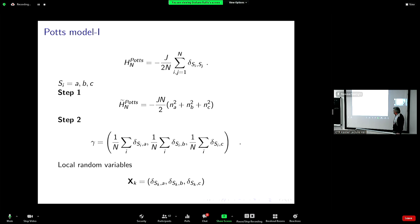Step one: write the Hamiltonian in terms of the global variables. That's very simple — it's minus J over N over two times the number of spins A squared, plus the number of spins B squared, plus the number of spins C squared, and there is no remainder.